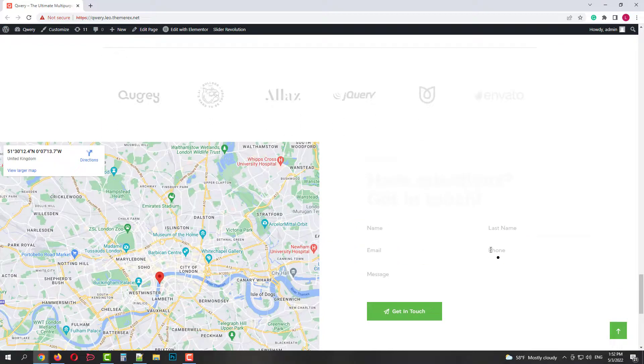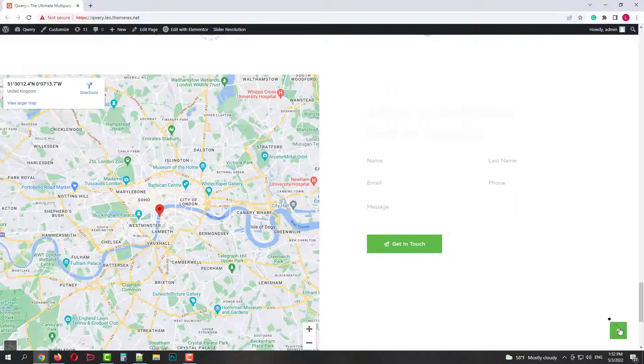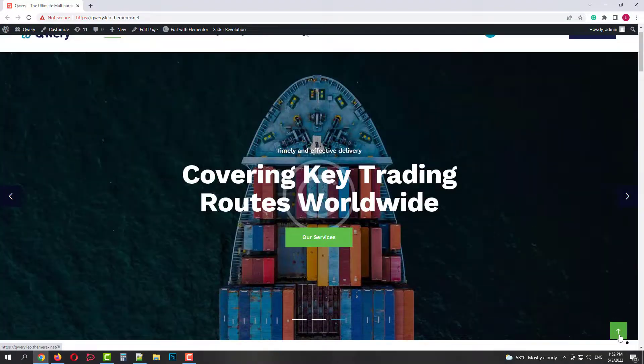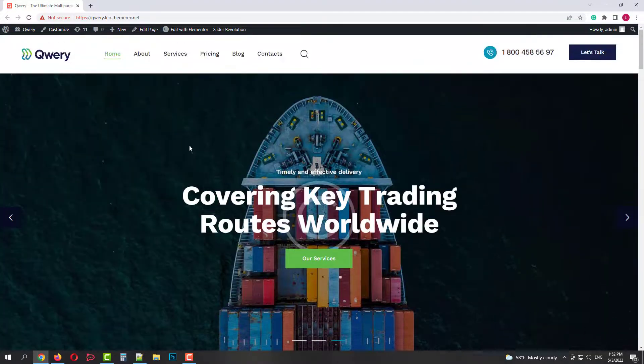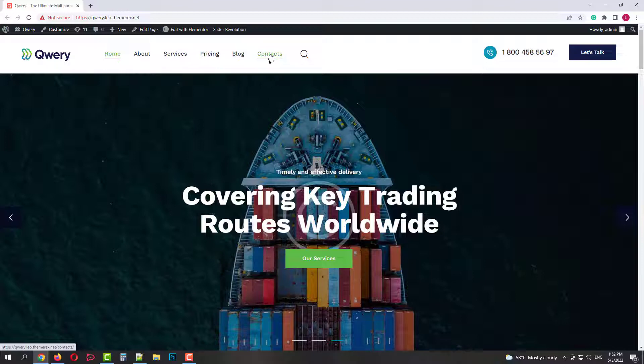It has a custom design for this niche and contains pre-made pages, post types, services, pricing, blog, contacts and more.